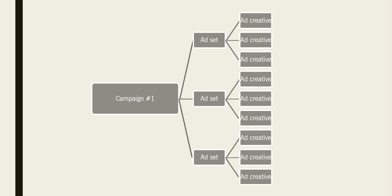I hope you guys learned something. We're currently having a special on consulting calls — a button should be popping up at the bottom, make sure you click it to see our special offer. I know this is a lot of information to take in, and I'm here to be your coach and guide through the world of dropshipping. Check it out, see what discount you get — hopefully we can work together. Have a good night!